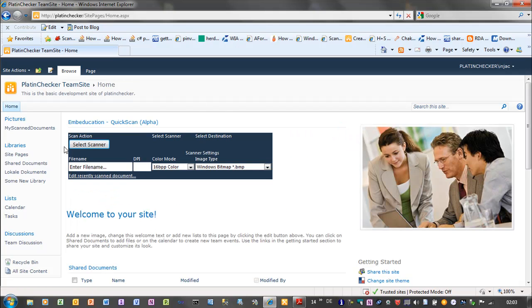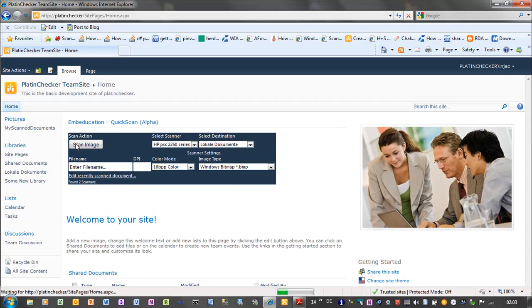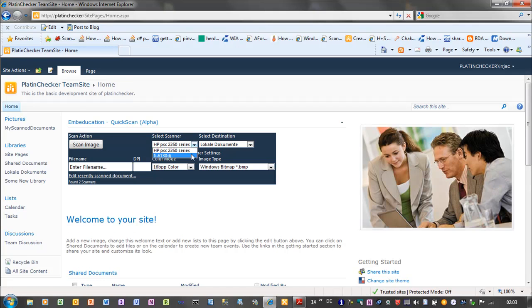So here we have a button to select the attached scanners. You can see that the system has found two scanners, one HP scanner and one Fujitsu Siemens scanner.